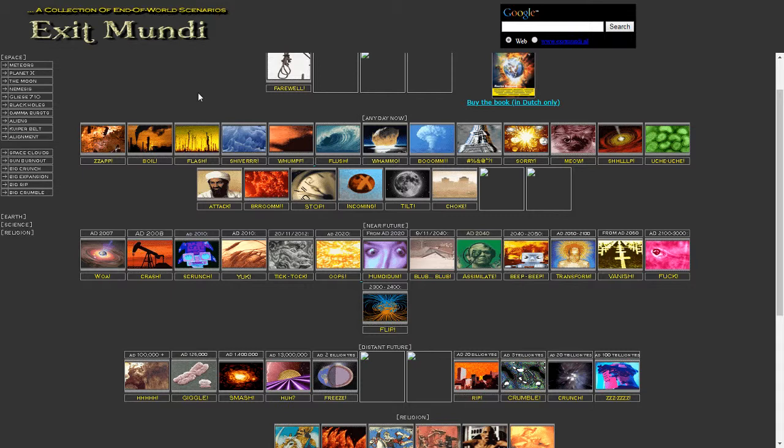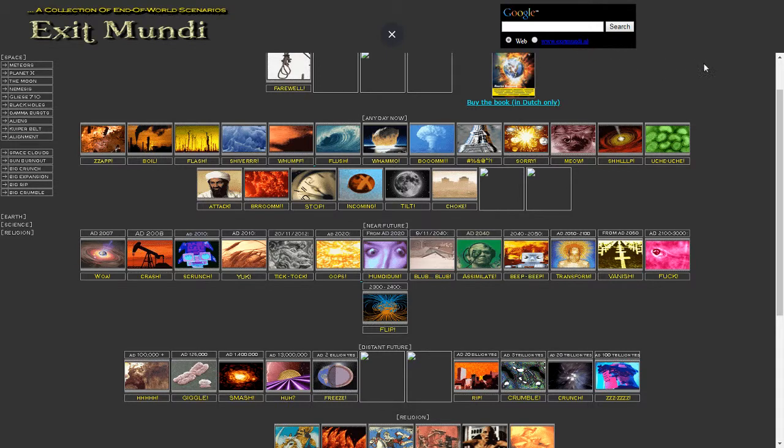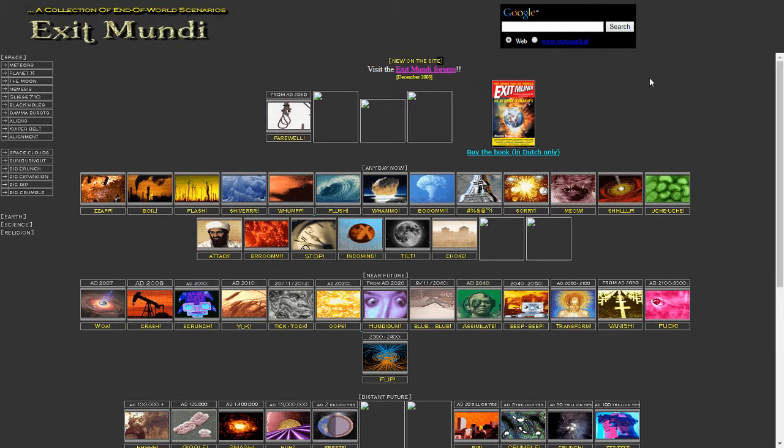We're visiting ExitMundi. It's a Netherlands-based website, I believe, judging by the address ExitMundi.nl. We can see it's obviously quite an old subreddit. I believe it was set up in 2008, so approaching 11 years old now.